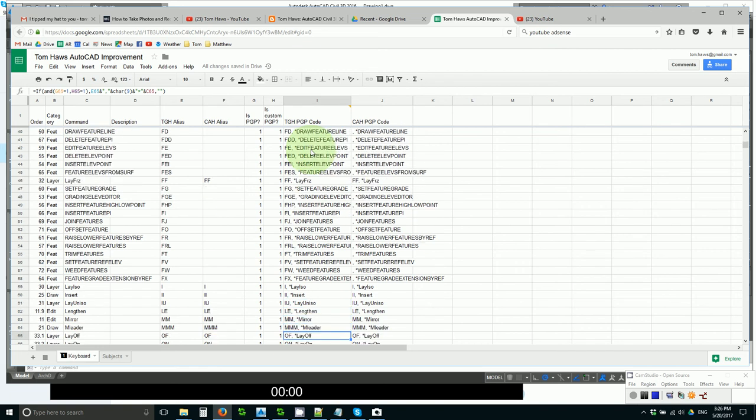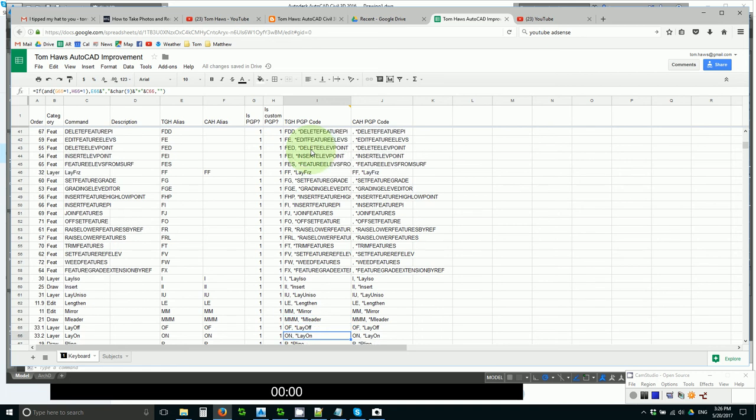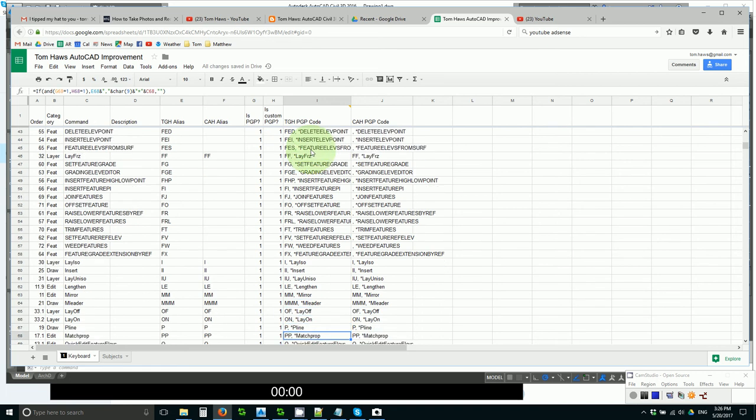Lengthen is, I don't know why that is not standard. MM for mirror. MMM for MLiter. That deserves good real estate, MLiter. But MMM may be the best I can give it, unless you have a better idea.